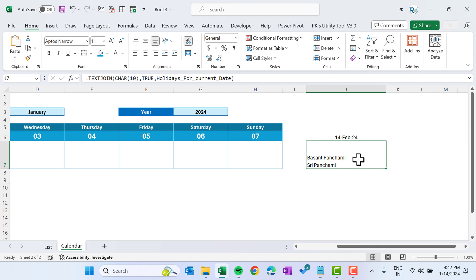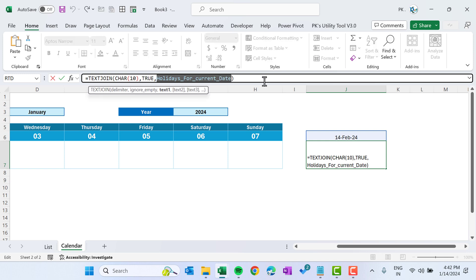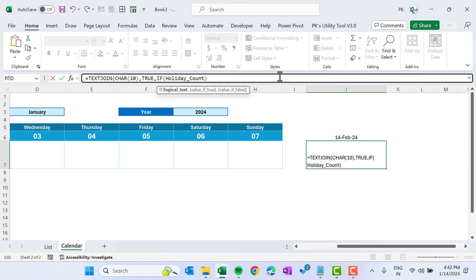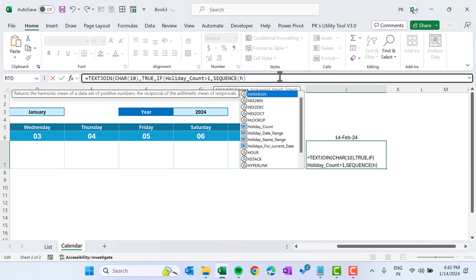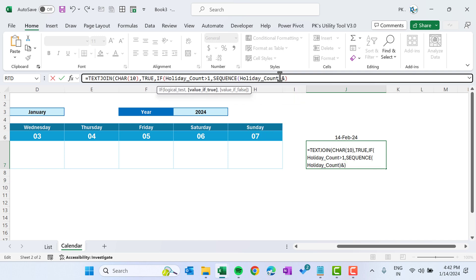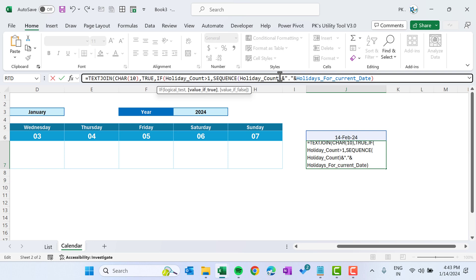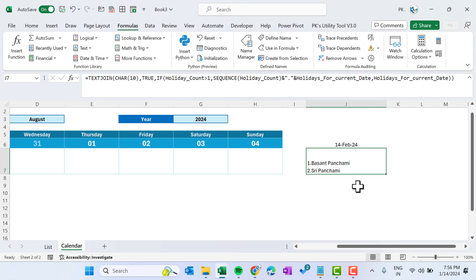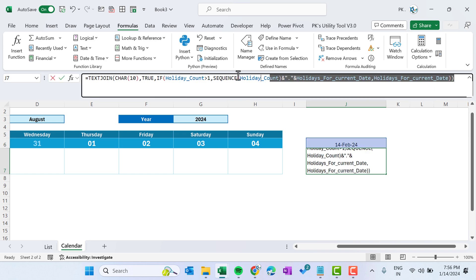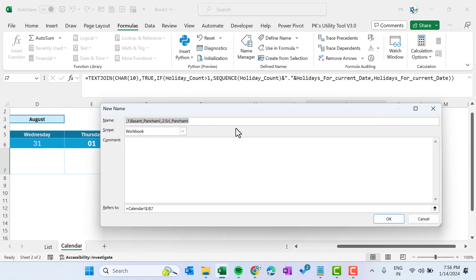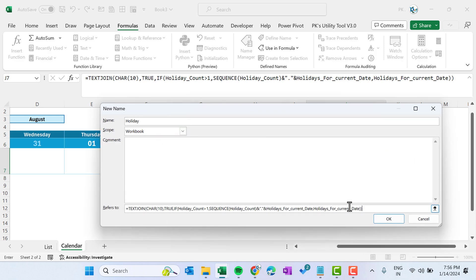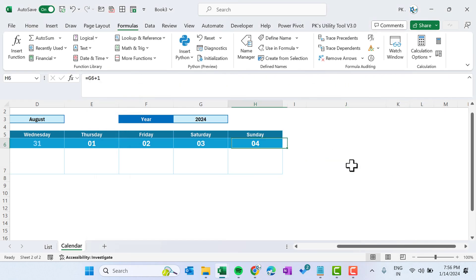We need sequence numbers when there are multiple holidays on a date. Use an IF statement: if holiday_count > 1, then use SEQUENCE(holiday_count) concatenated with a dot and holidays_for_current_date; otherwise just return holidays_for_current_date. This gives a numbered list like 1. Independence Day, 2. Parsi New Year. Copy this formula, open Name Manager, name it holiday, paste the formula, and click OK.